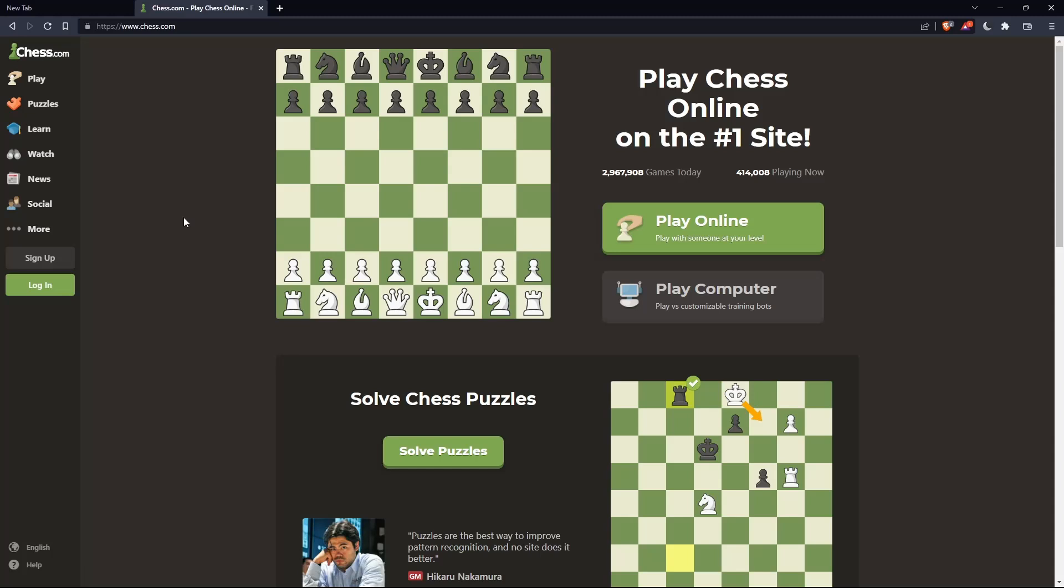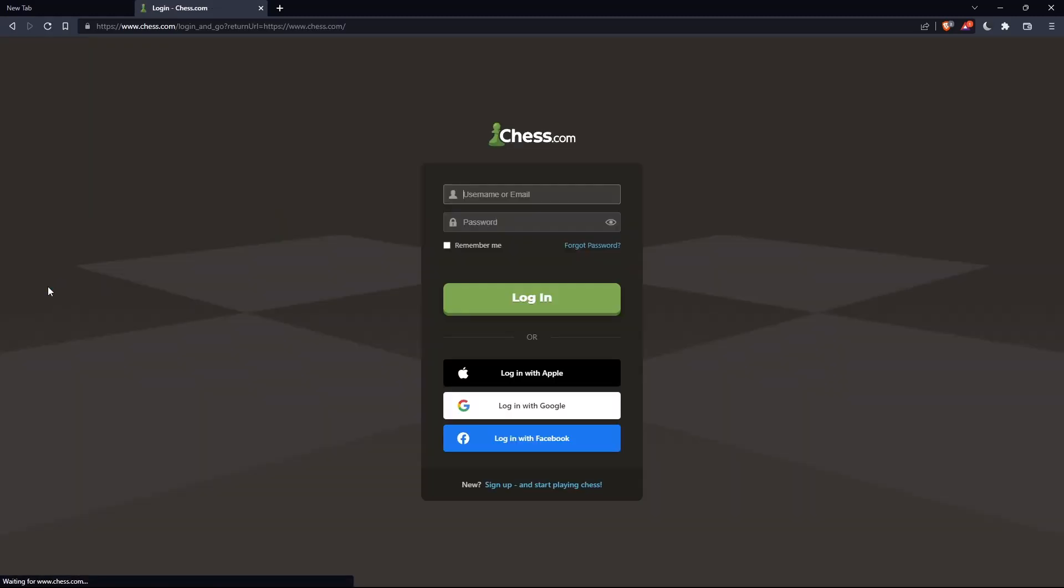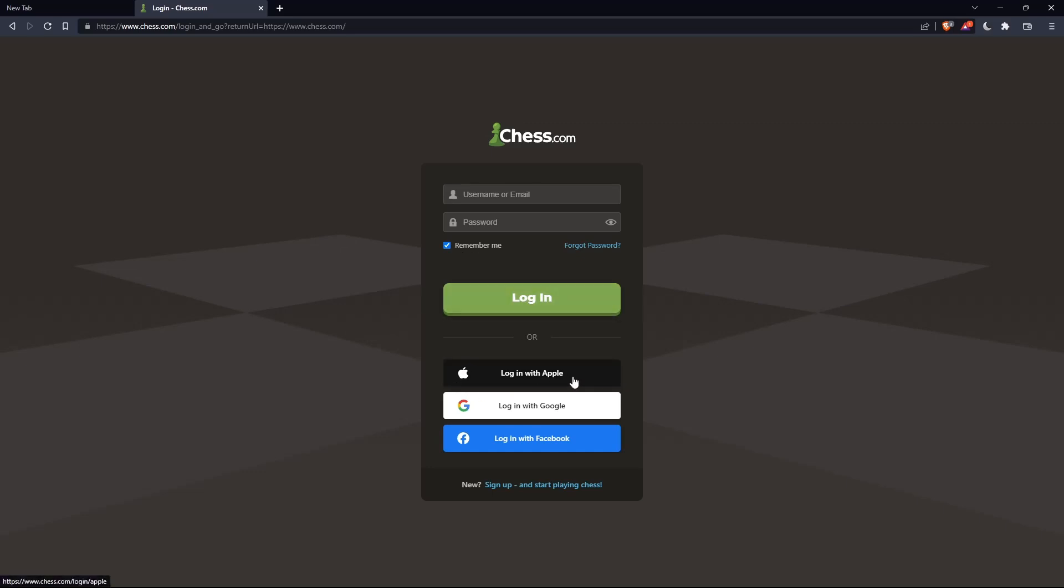Of course, if you have an account, you can simply go and click on this login option on this list panel, and here you can enter your username or email, password, and check this remember me if you don't want to log in anymore. You can even log in with your Apple account, Google account, or Facebook account if you don't want to go through all the boring steps of creating or logging into your account.